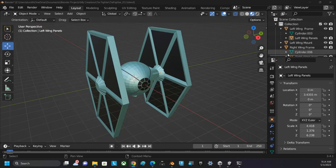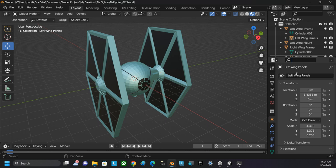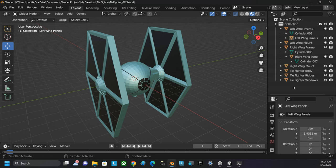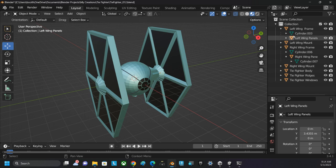Do make sure that in your collection you have no camera, no light, just your model—just the individual pieces that make up your model.